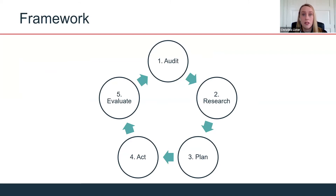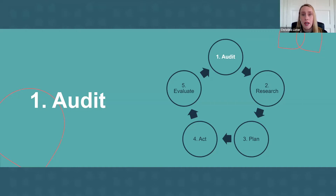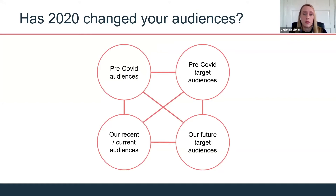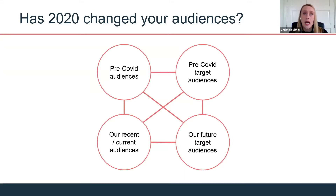First, the audit. It's interesting to take a step back and reflect on whether COVID-19 and everything else has fundamentally changed your audiences — who follows you, who is engaged with you. Think back: who were your pre-COVID audiences, and who were your audiences on a target list who weren't engaging in great numbers? Are they the same now? Have you reached new audiences? Have some pre-COVID audiences dropped off? And who do you want to target in the future?